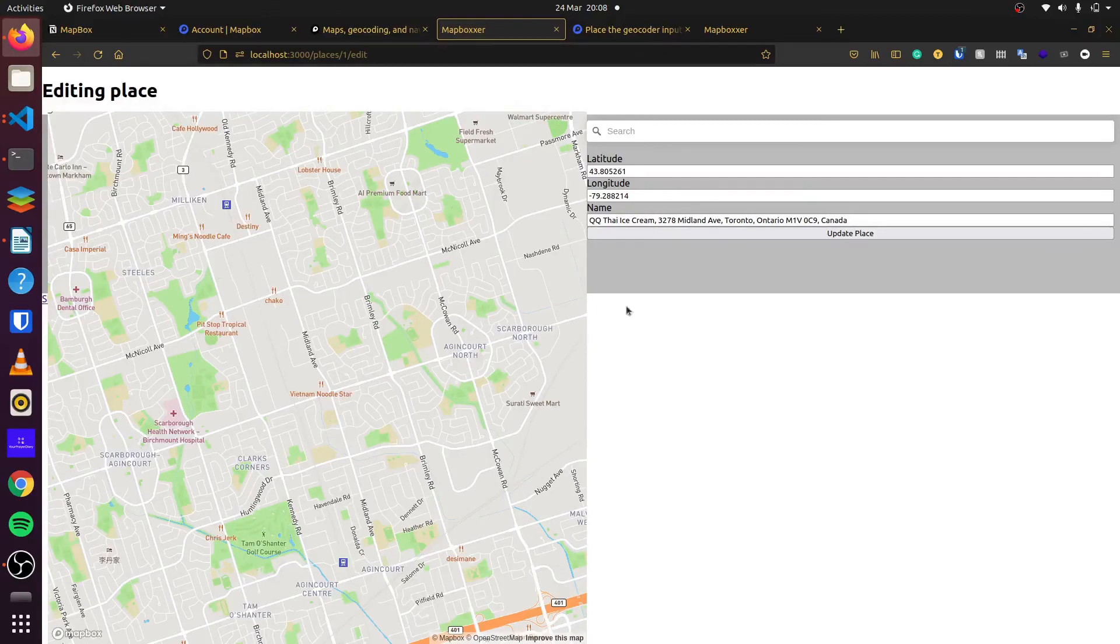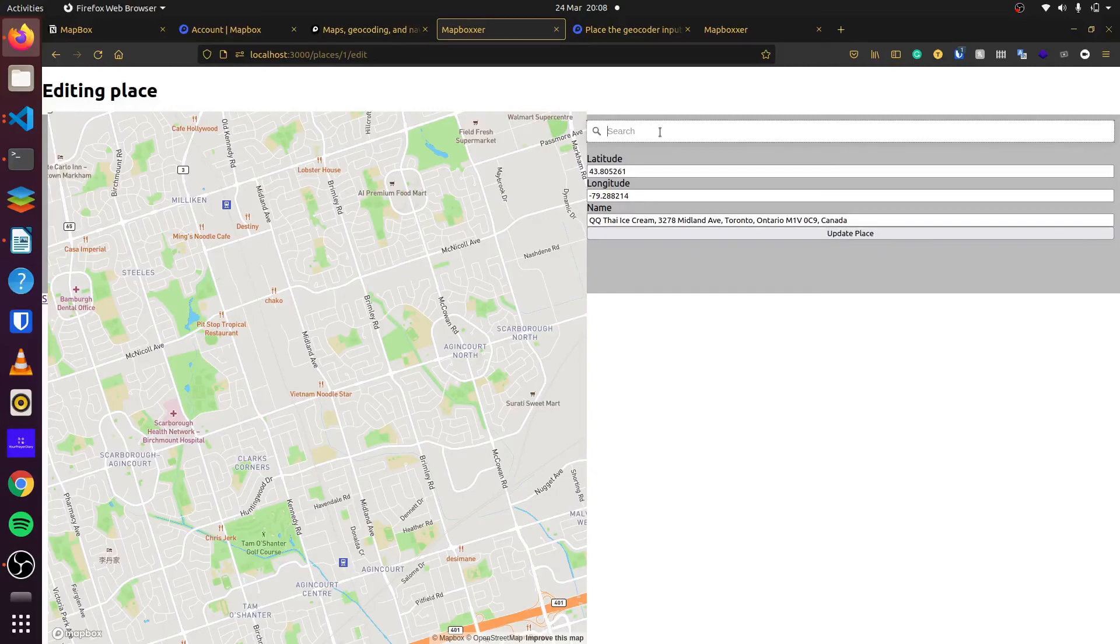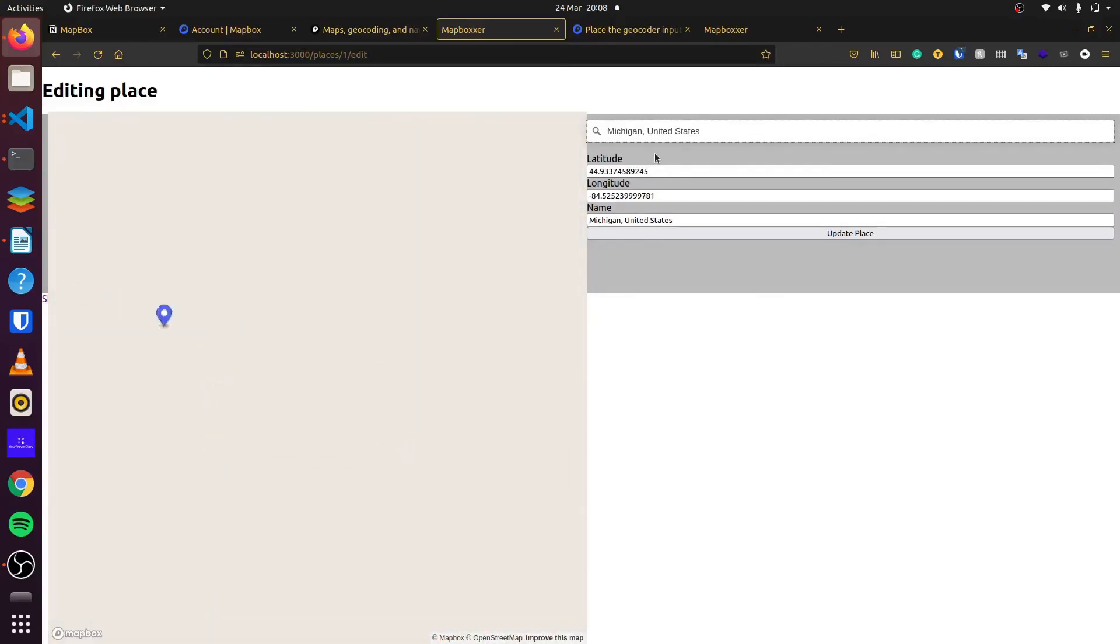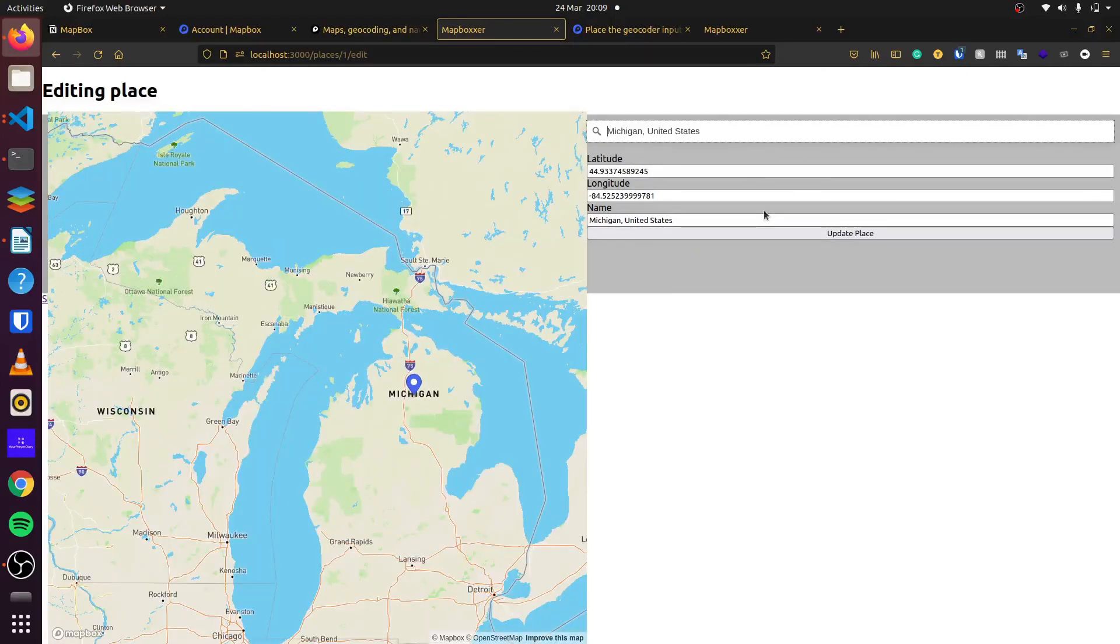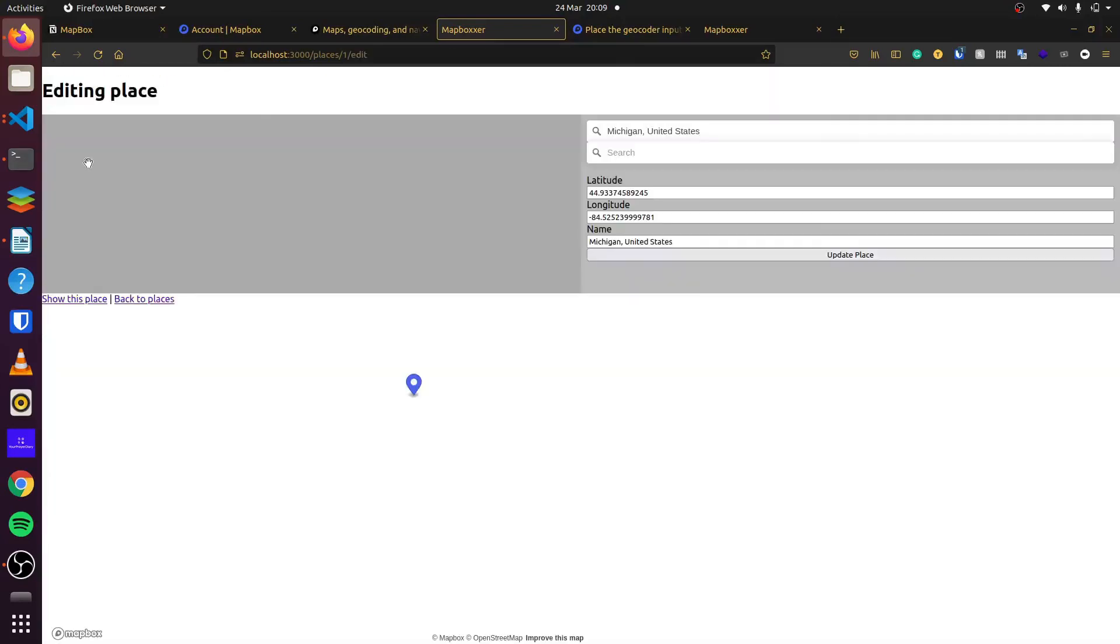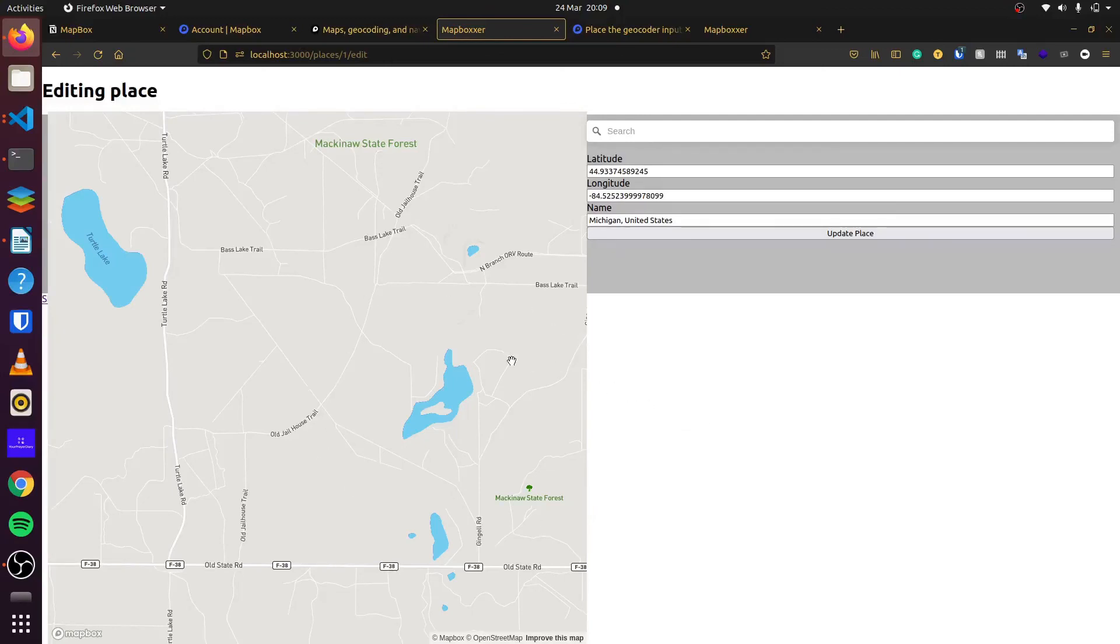So that is nice. You can see this is our place right here. So if we update this again, let's say Michigan United States. We click on update. We'll click on update this place again. To see, we're back in Michigan.